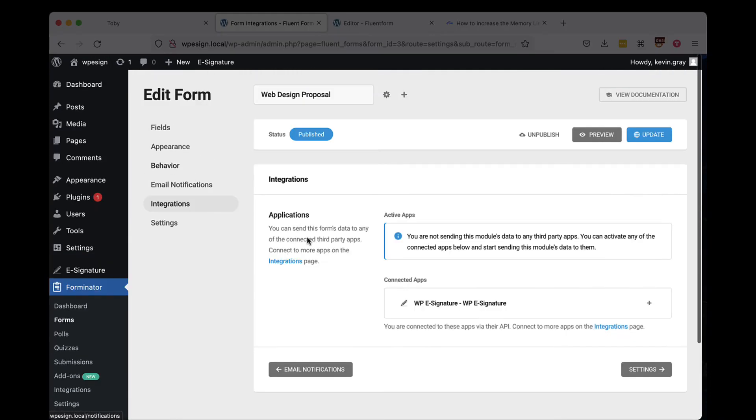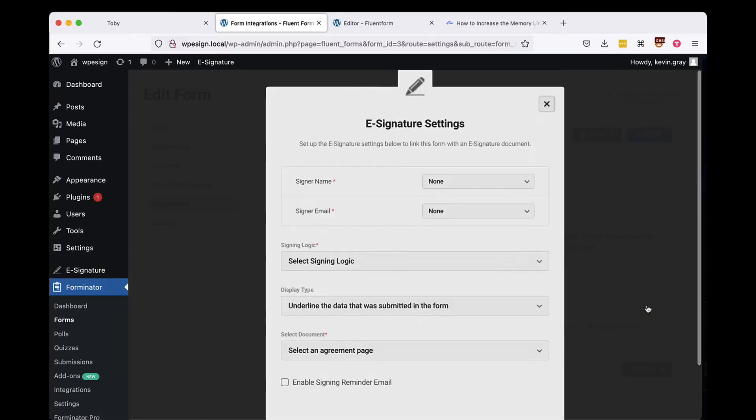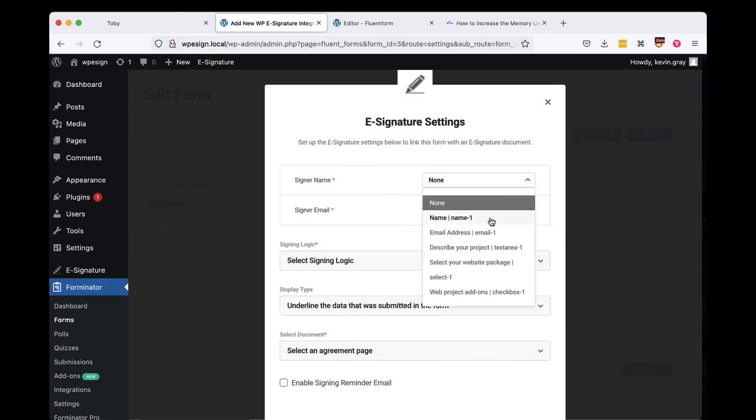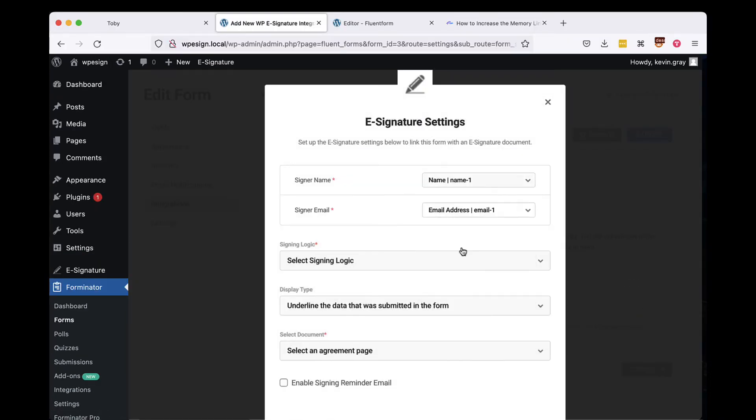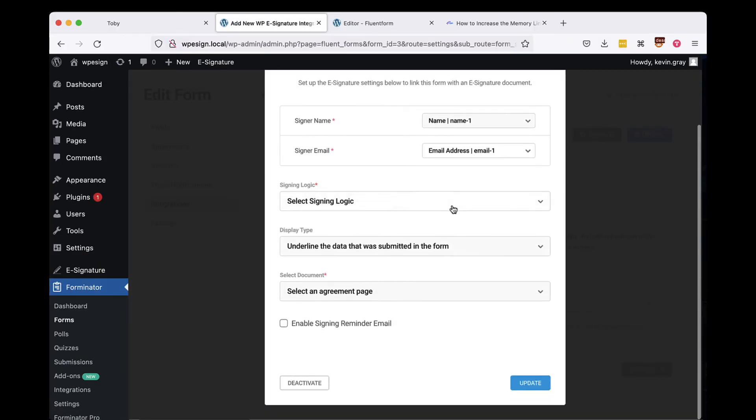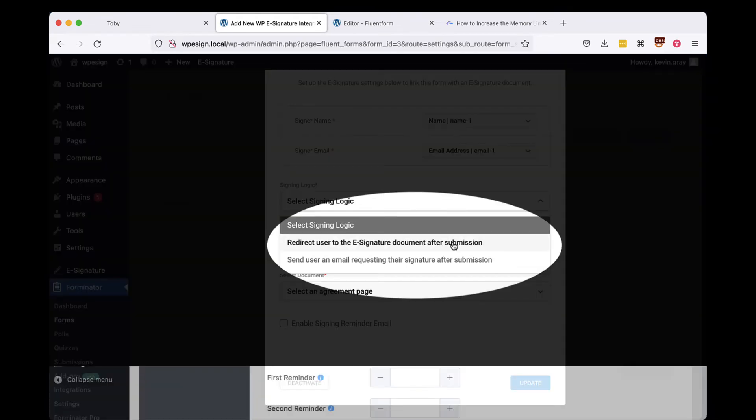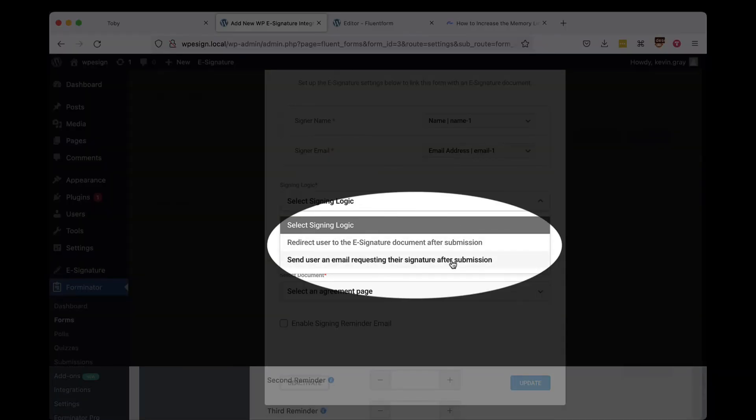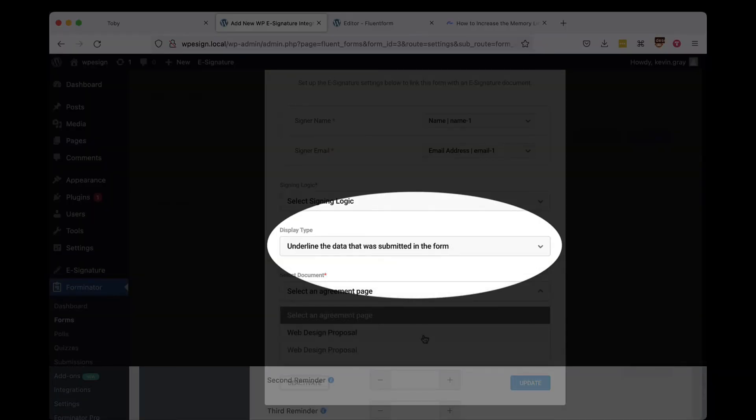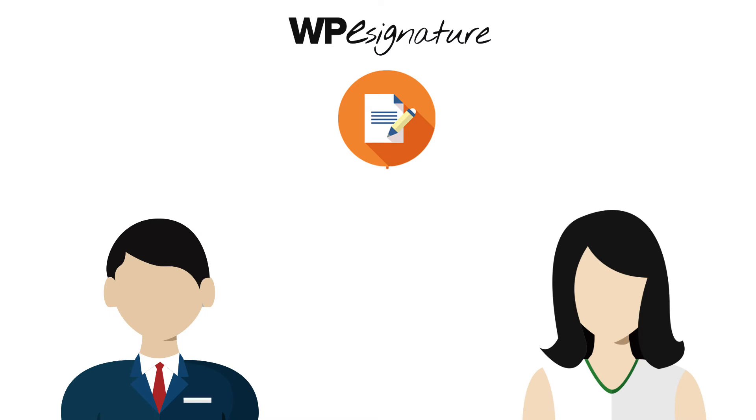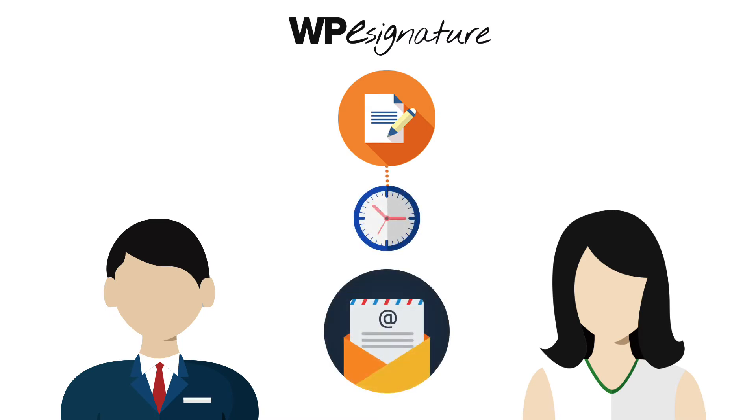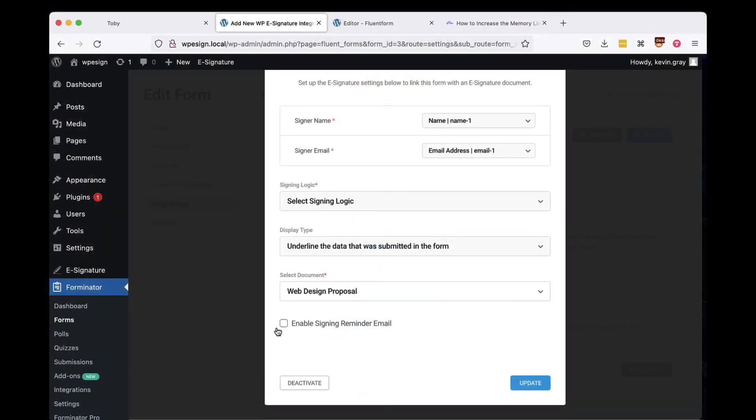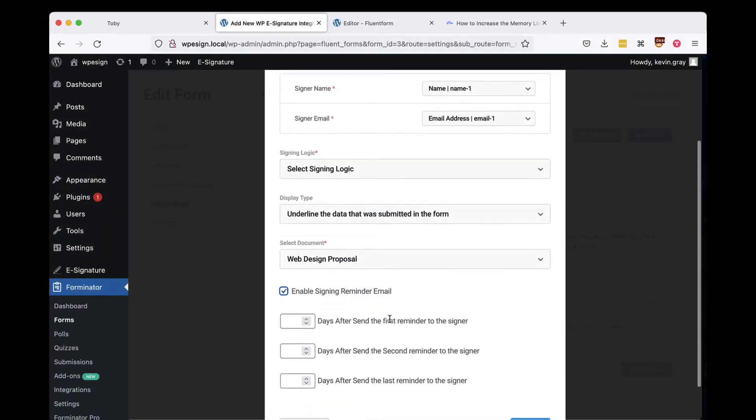Select the WPE Signature option found in the settings of your Forminator Form and define the remaining settings there. Choose to either redirect the user to your contract immediately or to send them an invitation email to the contract here. Signing reminder emails are a set of emails that will remind your signer to sign your contract if they have not done so by a specific date.